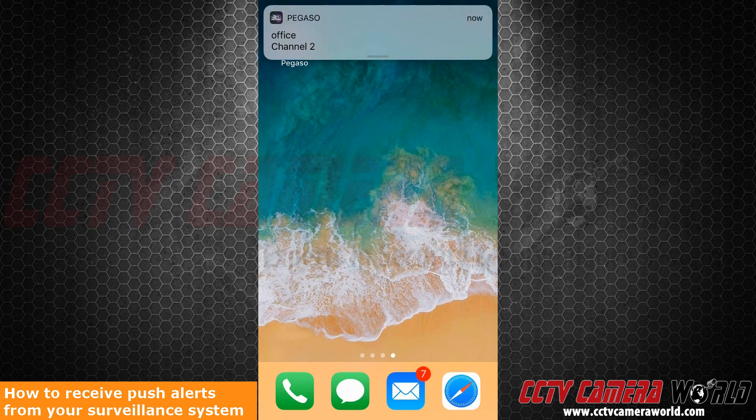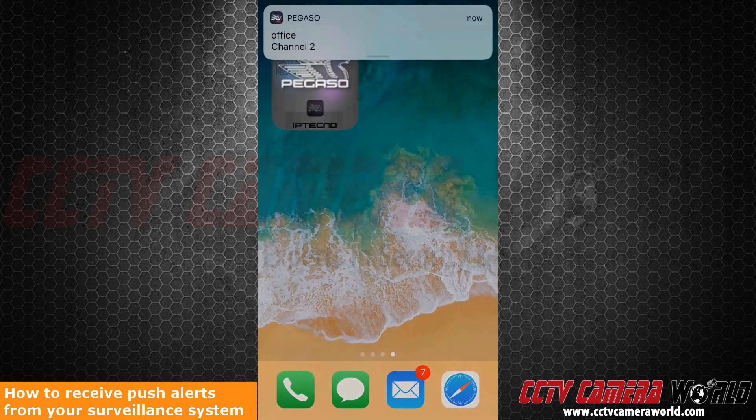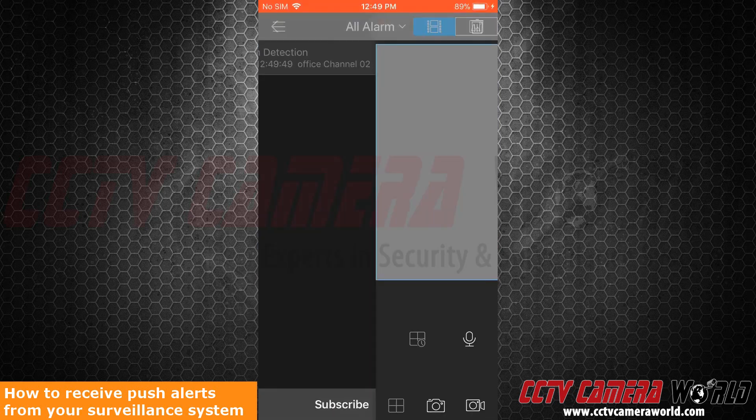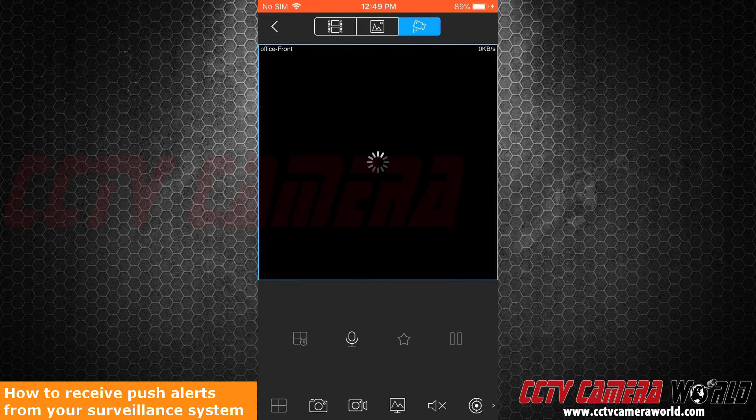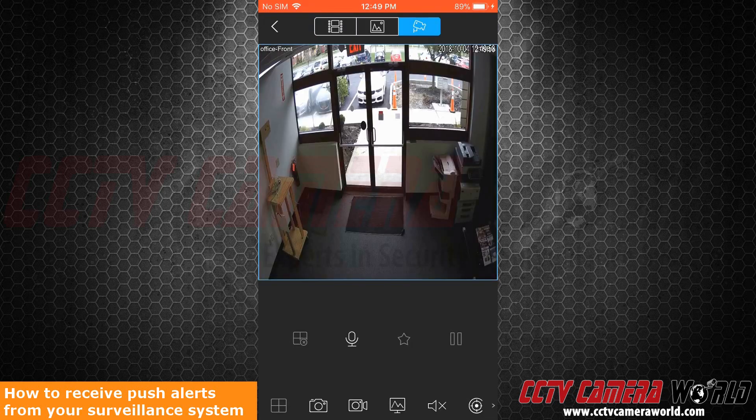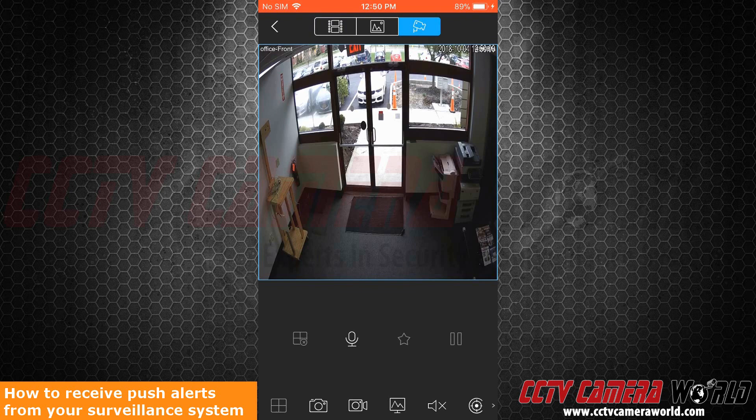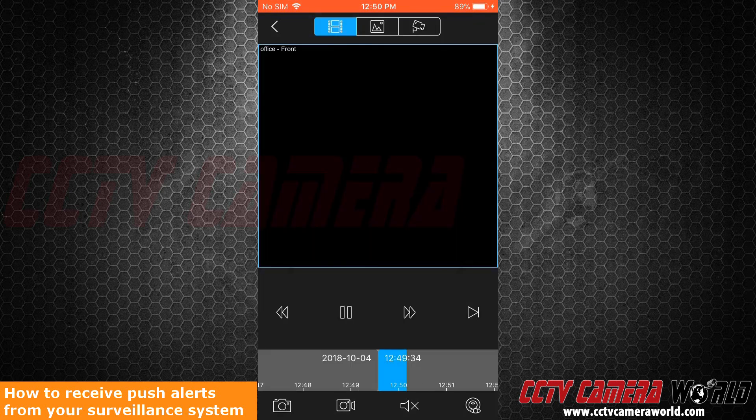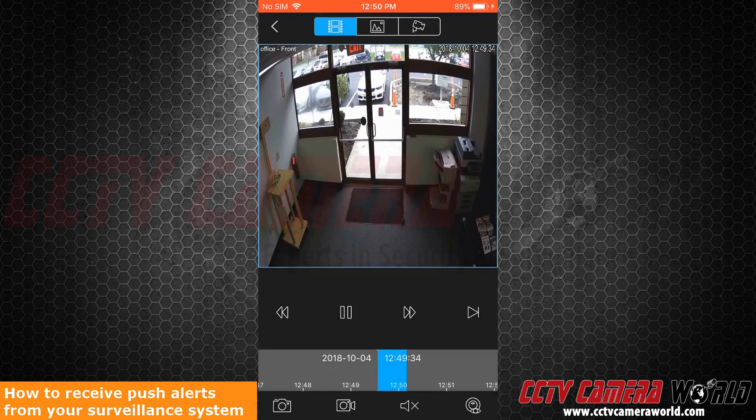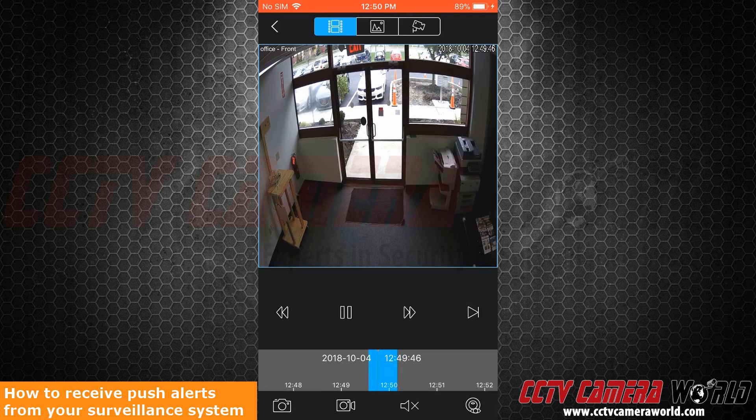Let's review it. I press on it and the application will take me to the live view. If I want to see the motion activated, I have to press the film strip on the top left hand side. This will play the video that caused the push notification to occur.